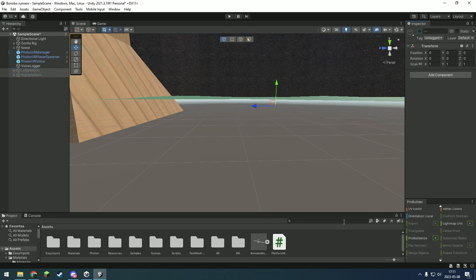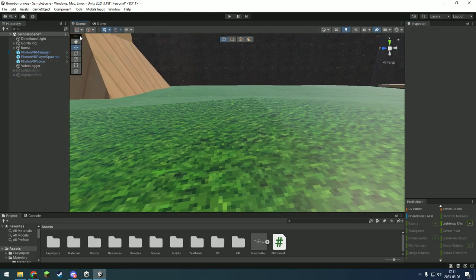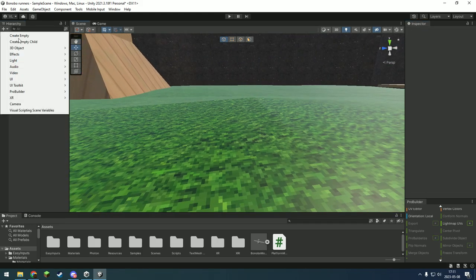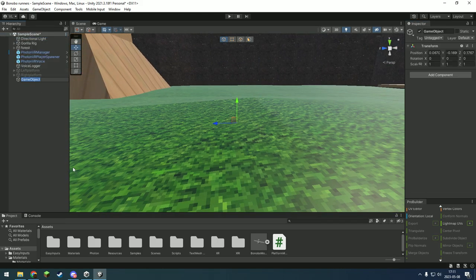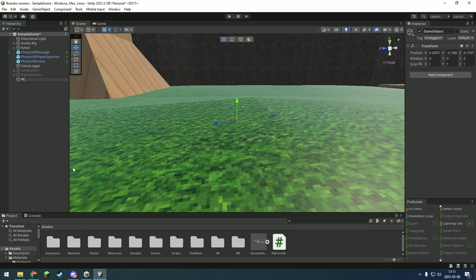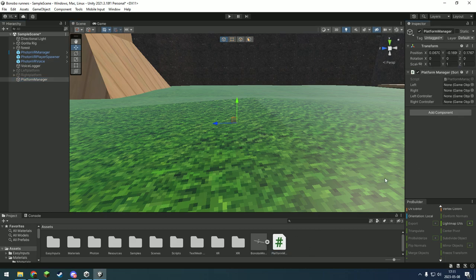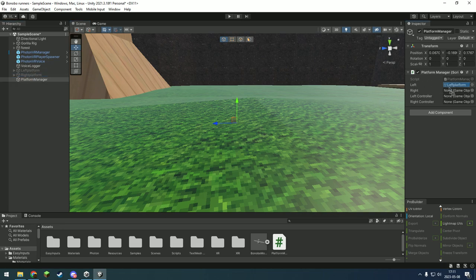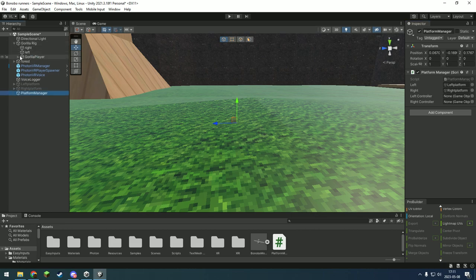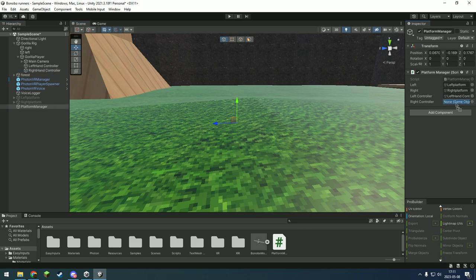And now we just disable them. Now I'm going to make a new game object called platformmanager and then put a script on there. Now left is the leftplatform, right is the rightplatform. And then leftcontroller is in the player, lefthandcontroller, and then righthandcontroller.